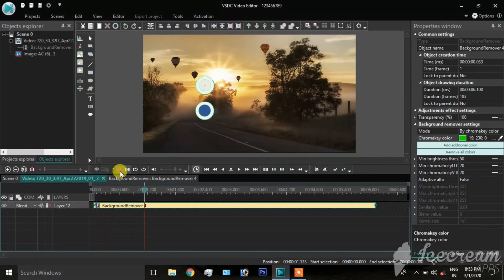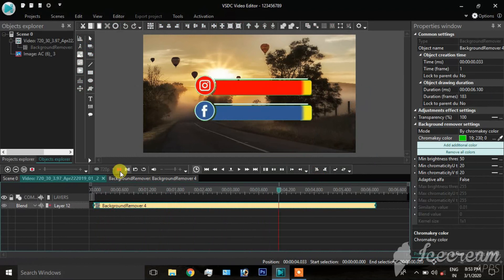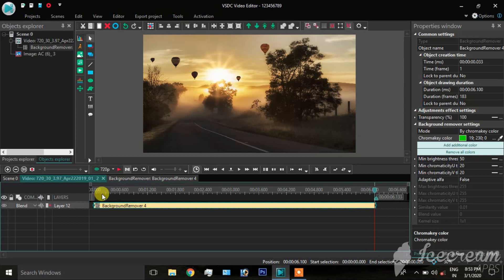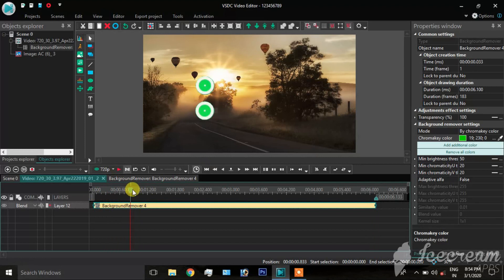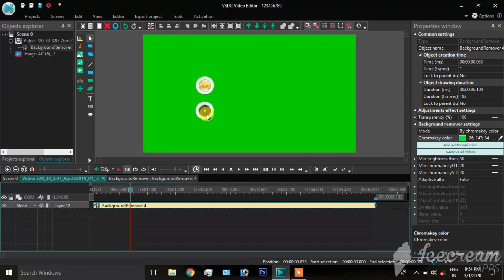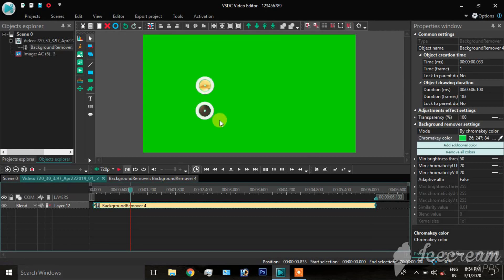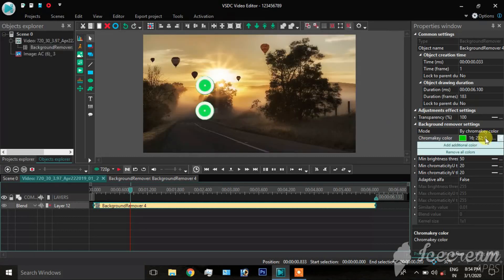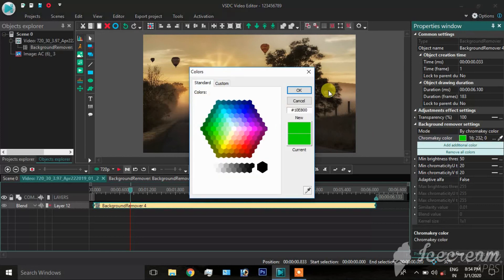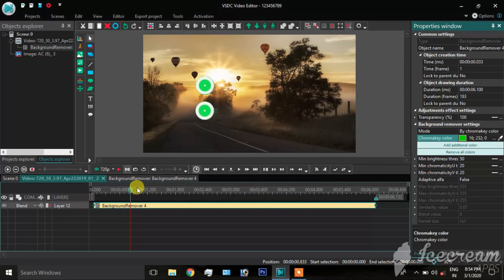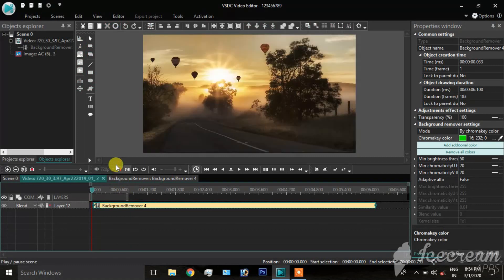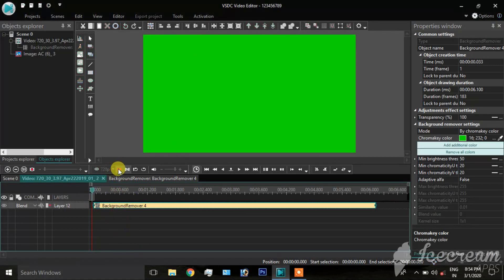Click on the color and select the color change for the green screen. You can click on the pencil mark and use the color change to erase the color and remove the green screen background.